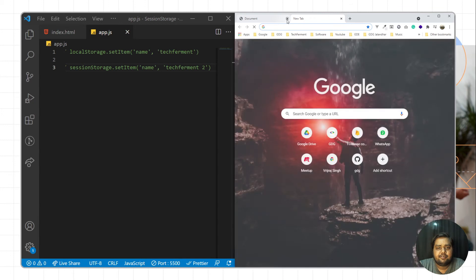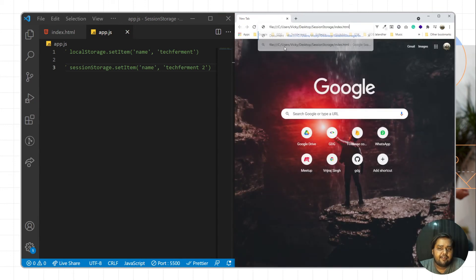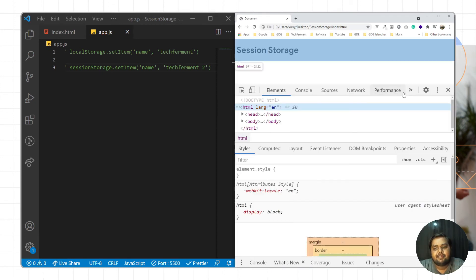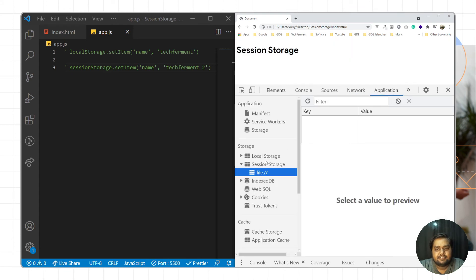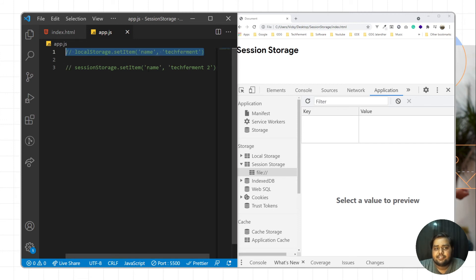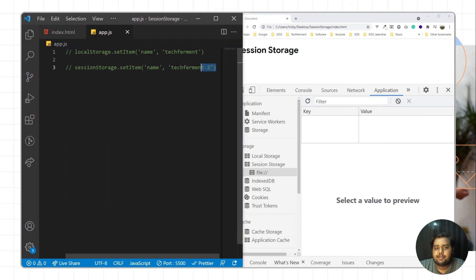Now I'll comment out the session storage logic, copy the path, save the file, open a new tab, and close the web page. When I try to access the web page again and go to inspect element, then Applications, then Session Storage — we cannot access the data. So whenever we work on session storage, the data exists only for that session. If you close the web browser or web page, you cannot access the variables.